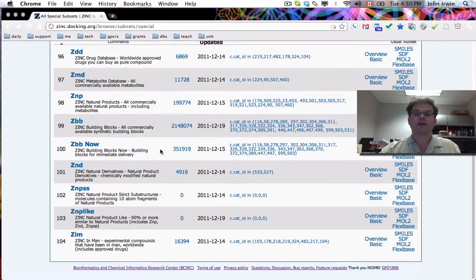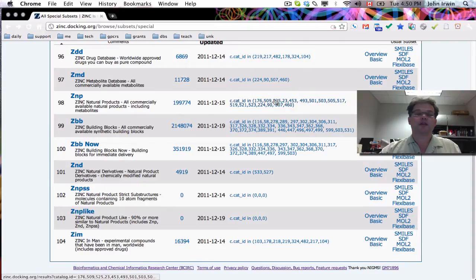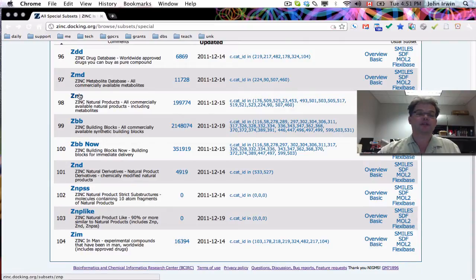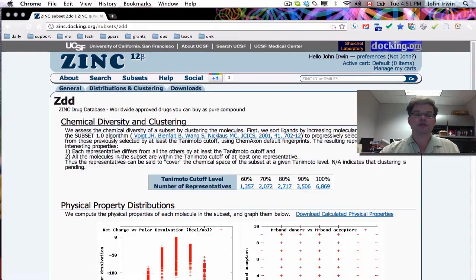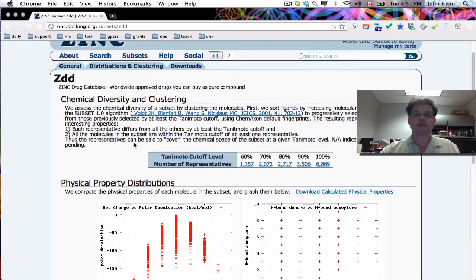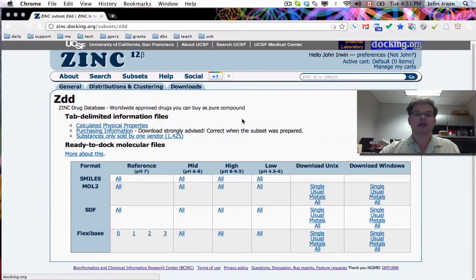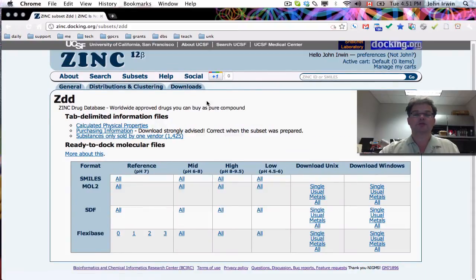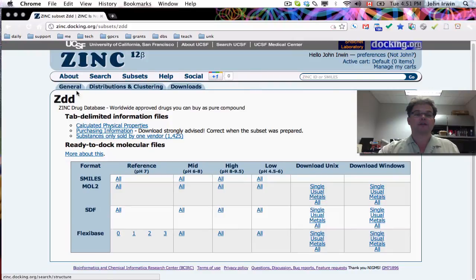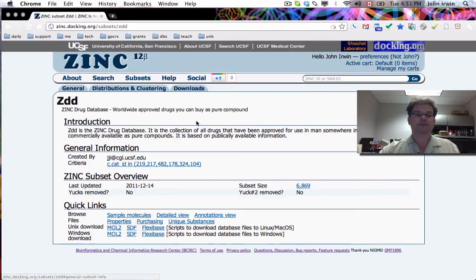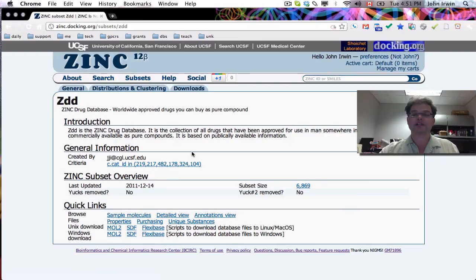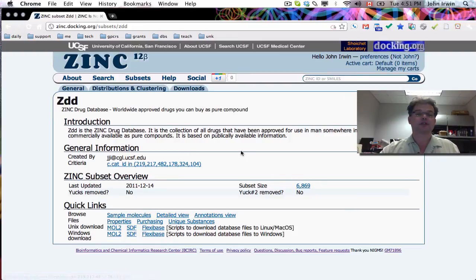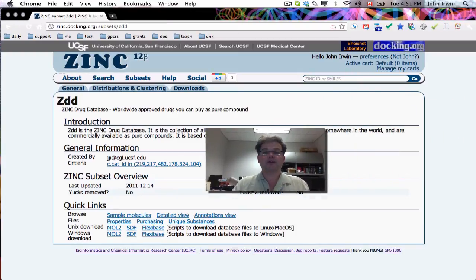So you get all the features that you'd expect with zinc. So when you click on these, you get a subset, and you're already used to seeing these sorts of things for other subsets, physical properties, downloads. You have all the buttons, including downloading to Windows and Unix. And you get information, scripts, sample molecules, detailed views. You can see the original molecules that go into it. And so we hope you find that useful.